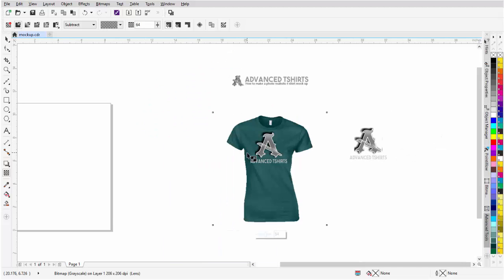So this is just a quick tutorial on how to create a photorealistic t-shirt mockup or comp in CorelDRAW. We'll go ahead and wrap here and we'll see you in our next video.